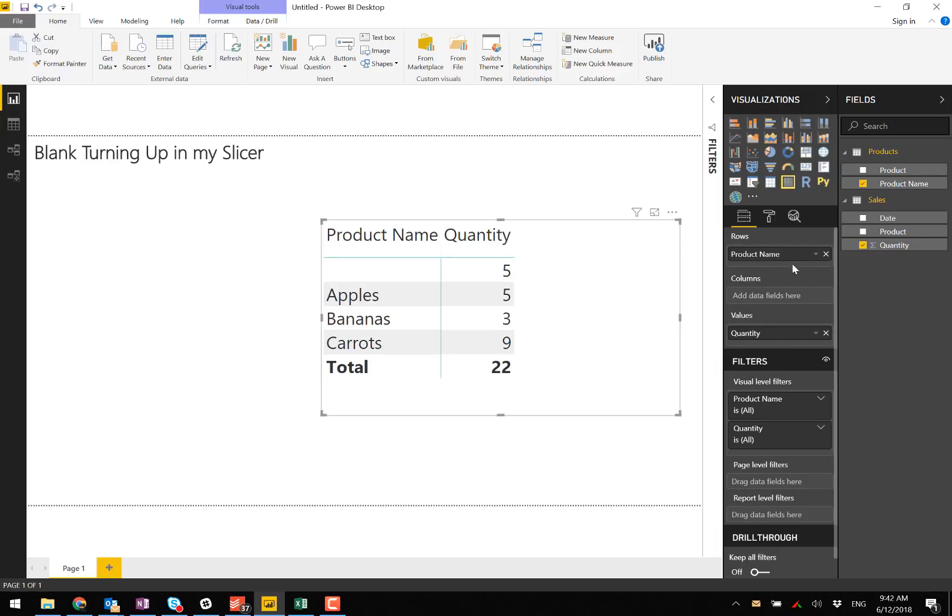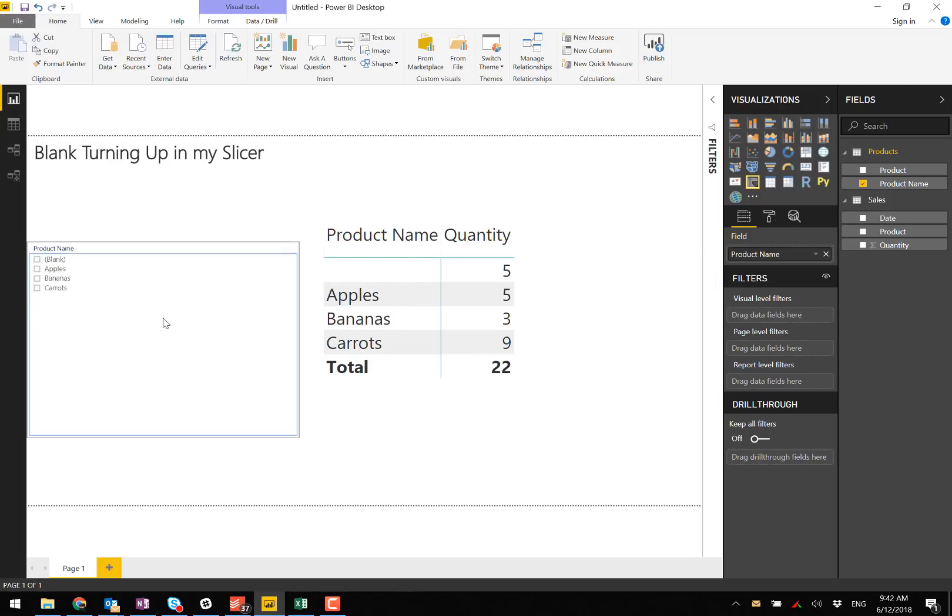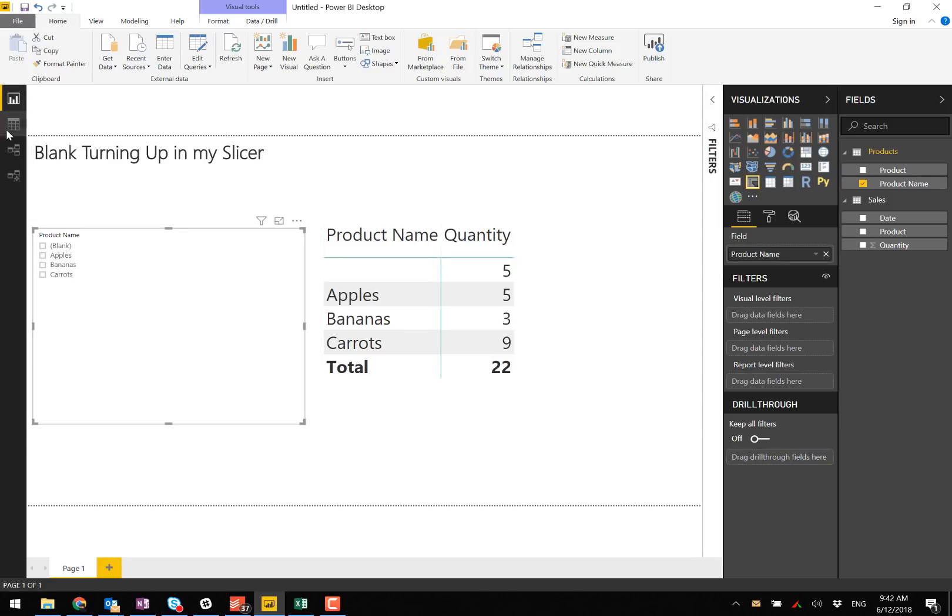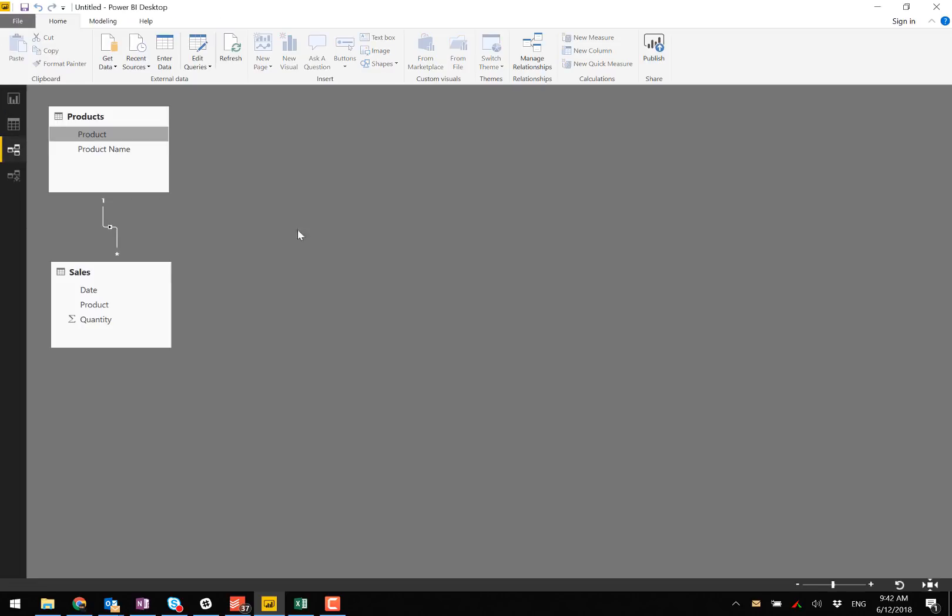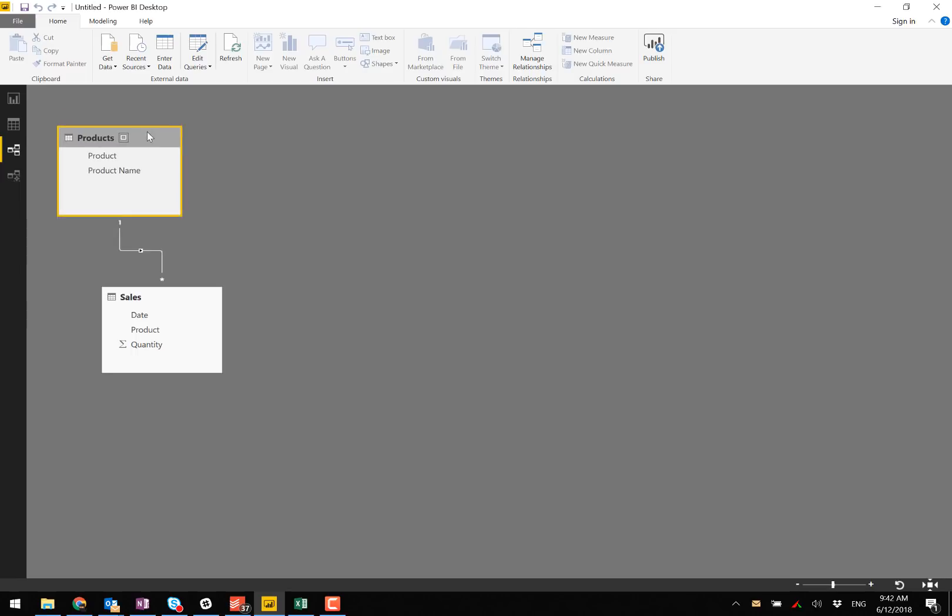You can also see the same issue occur if I bring a slicer in. The blank also appears in the slicer here. The cause of the problem is that there is data in the data table with no matching record in this table.